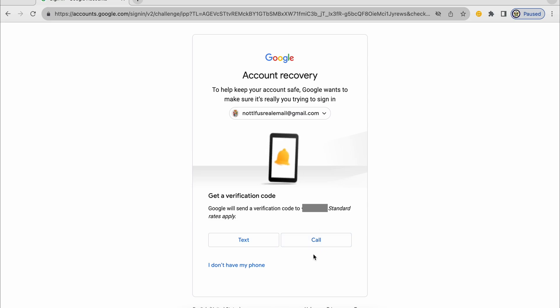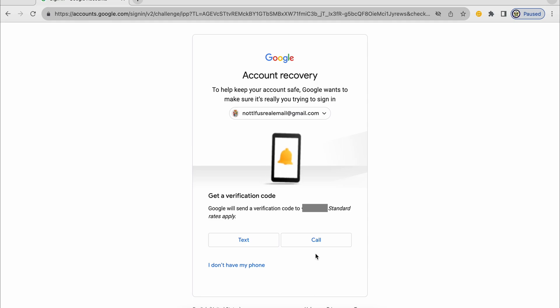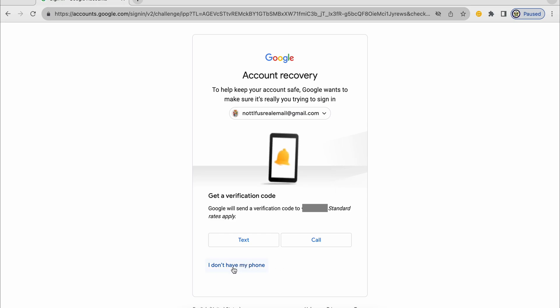What if I don't have access to my phone because it was broken, it was stolen, I've moved countries, it's no longer valid, whatever. I can click on I don't have my phone.